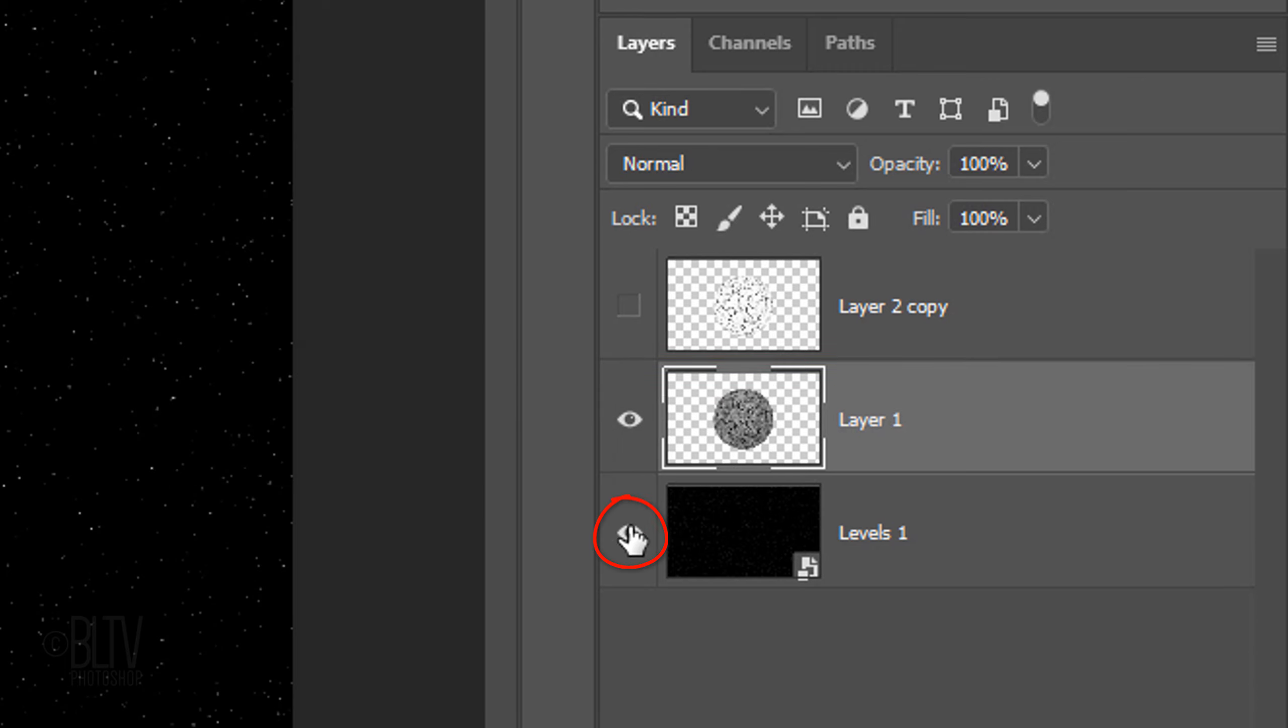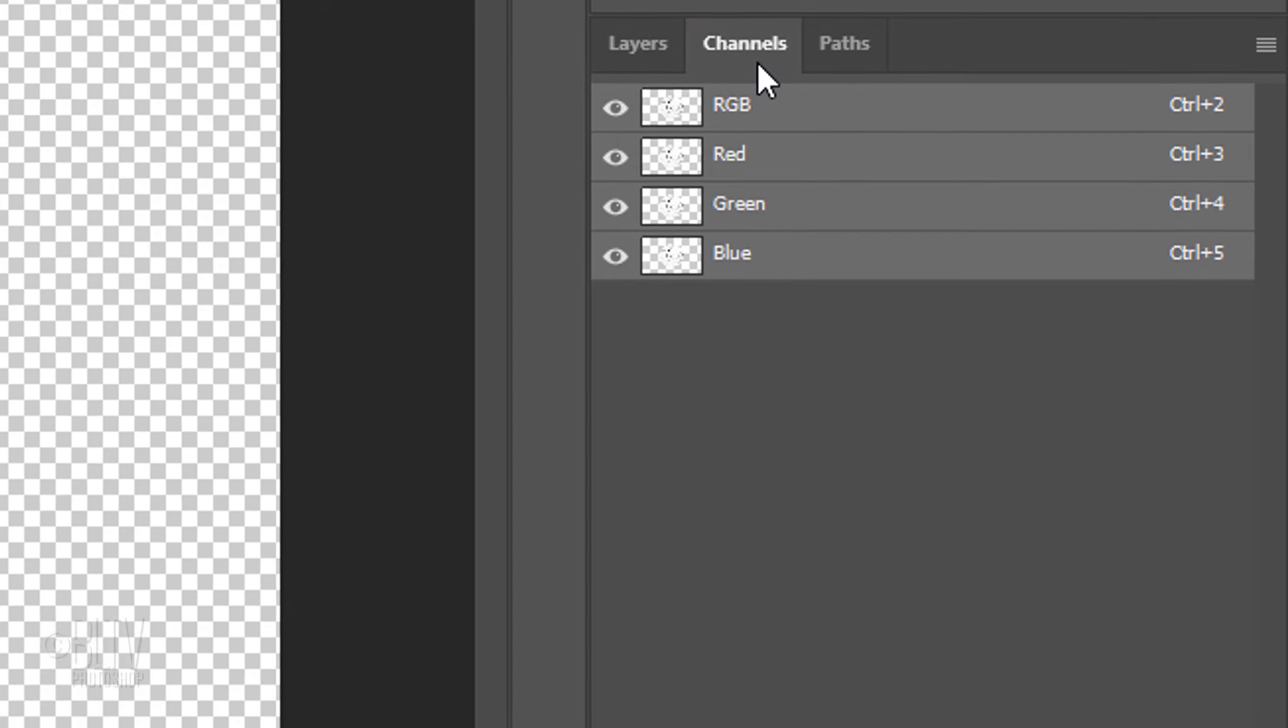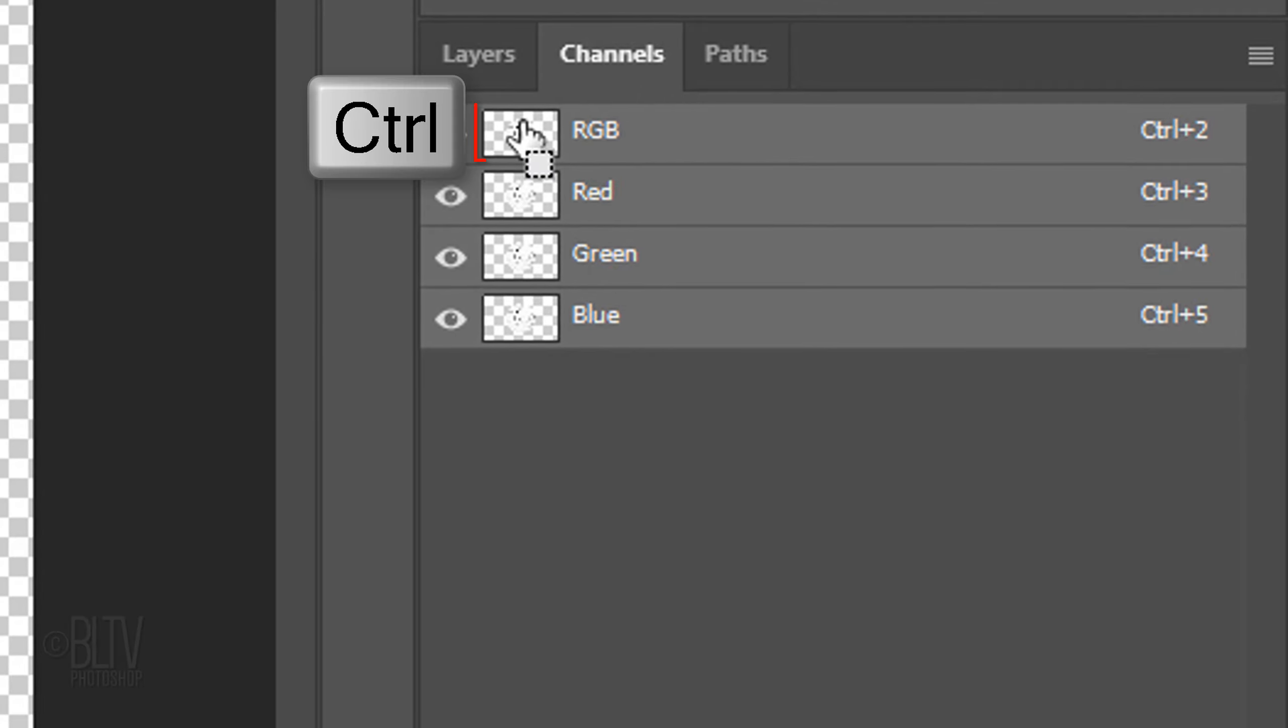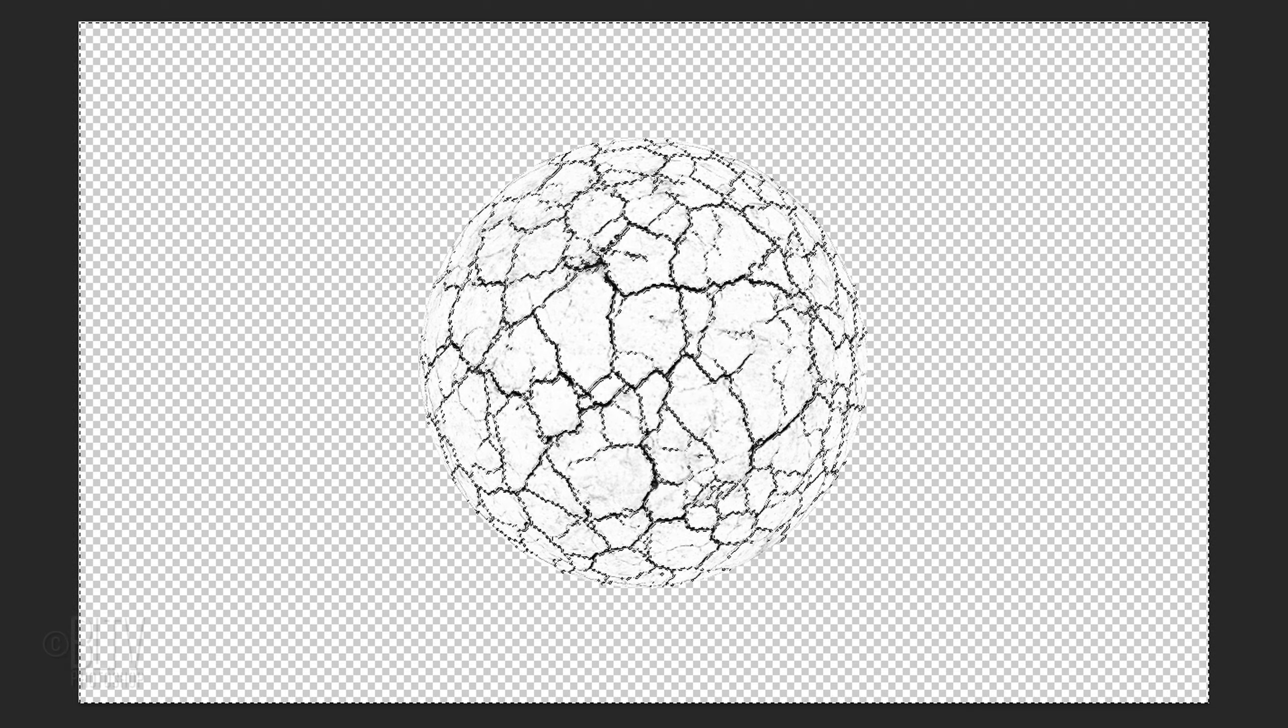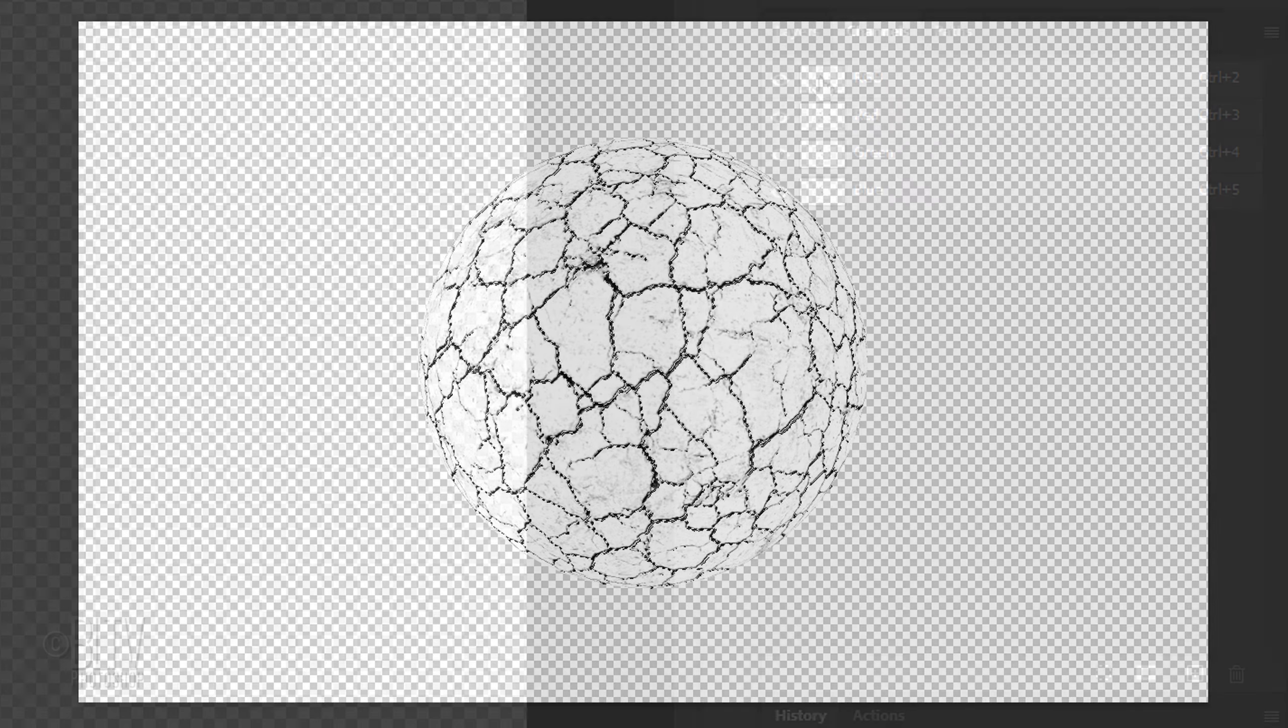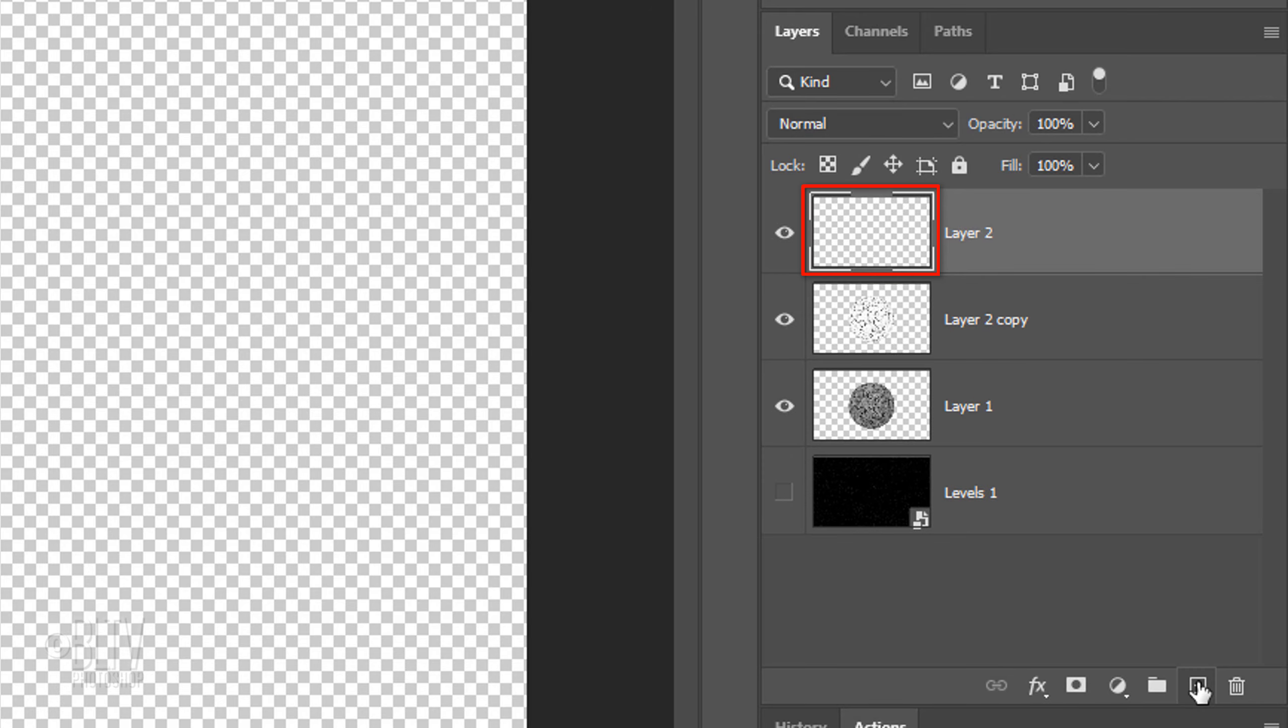Hide the star's background and make the top layer visible. Open your Channels panel. If you don't see it, go to Window and Channels. Ctrl-click or Cmd-click the RGB thumbnail to make a selection of it. Invert the selection by pressing Ctrl or Cmd-Shift-I. Open back the Layers panel and make the top layer active. Click the New Layer icon to make a new layer.